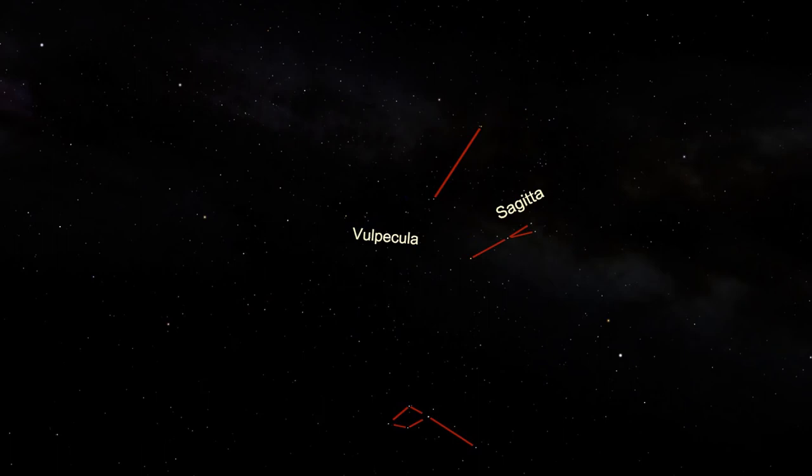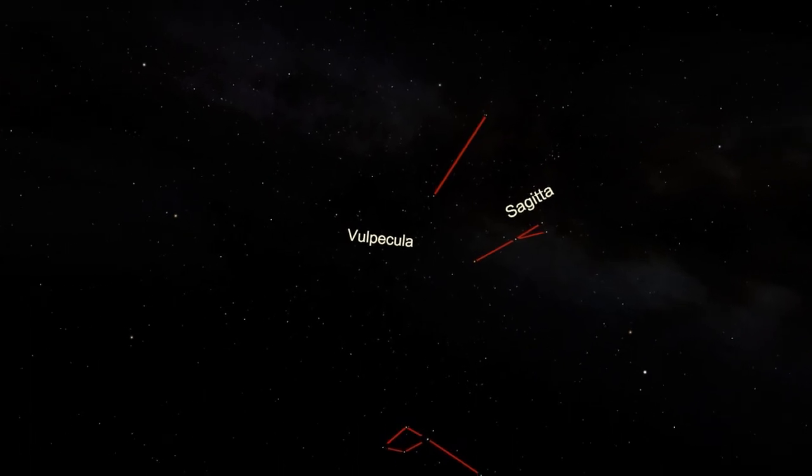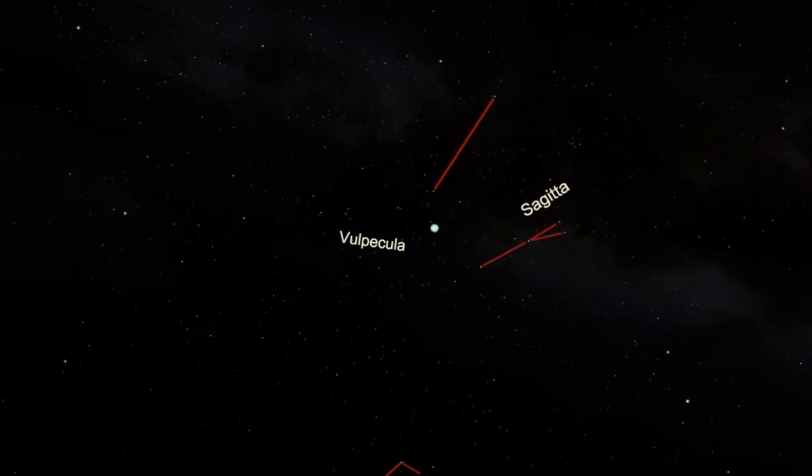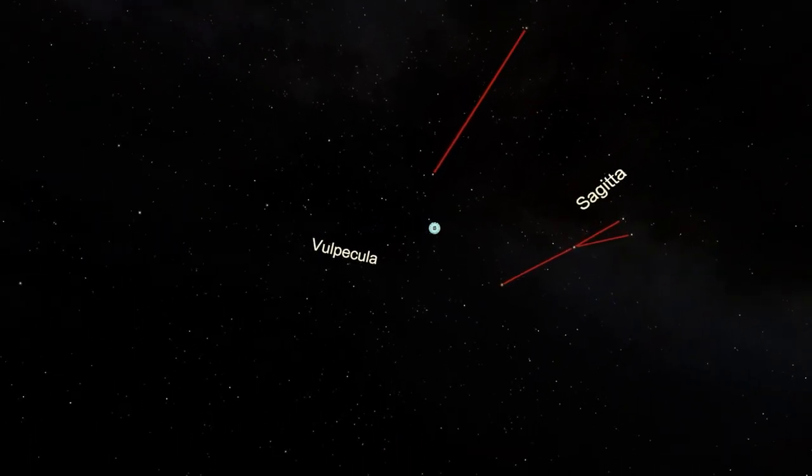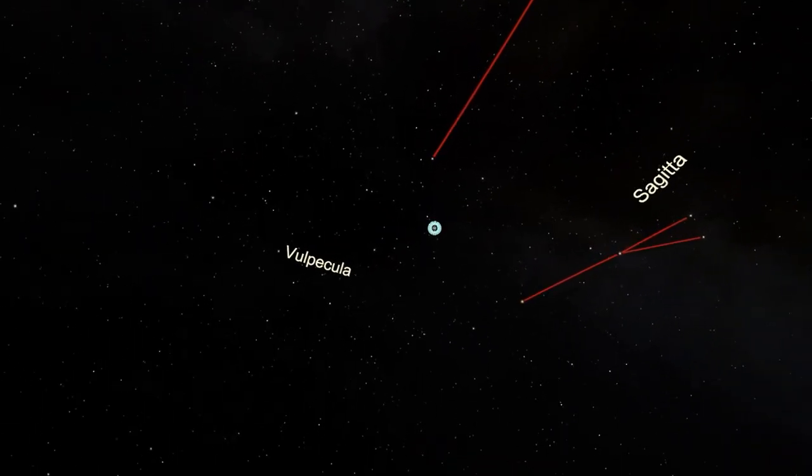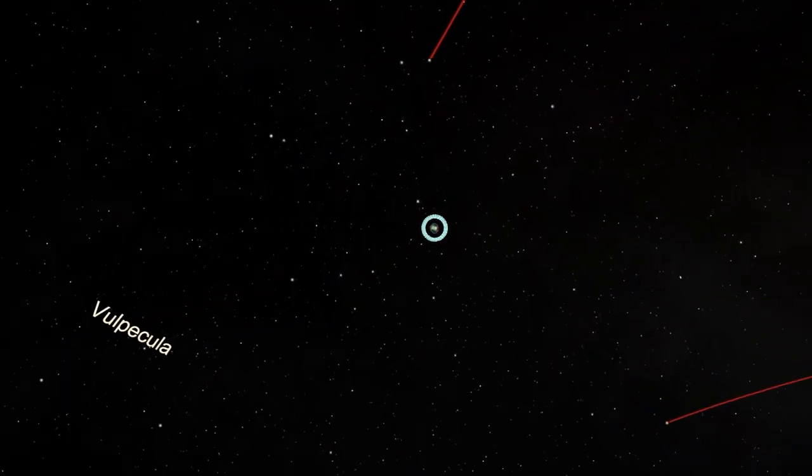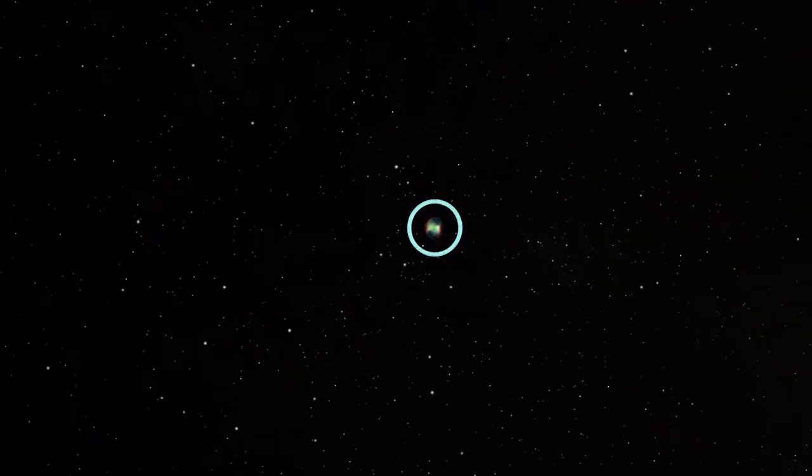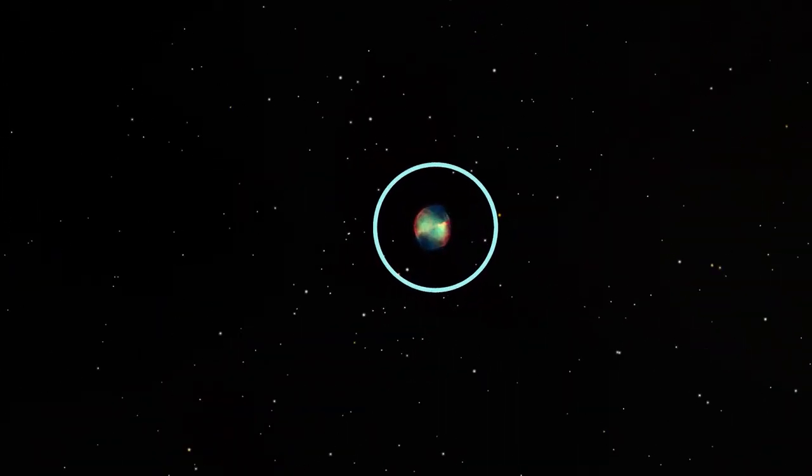Moving from the tip of Sagitta up towards Vulpecula and Cygnus, a telescope or even binoculars under very dark skies will show the presence of a fuzzy object. Under greater magnification, this object will show its distinct two-lobed structure. This is M27, the Dumbbell Nebula.